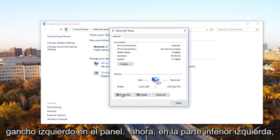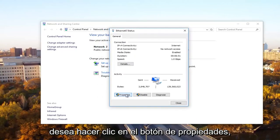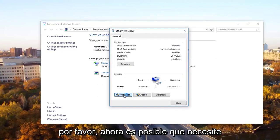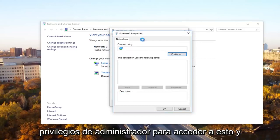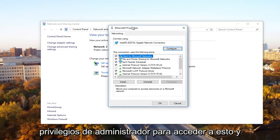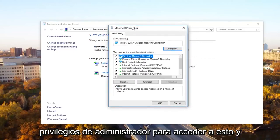Now at the bottom left, you want to click on the properties button. Please, now you might need administrative privileges in order to access this.